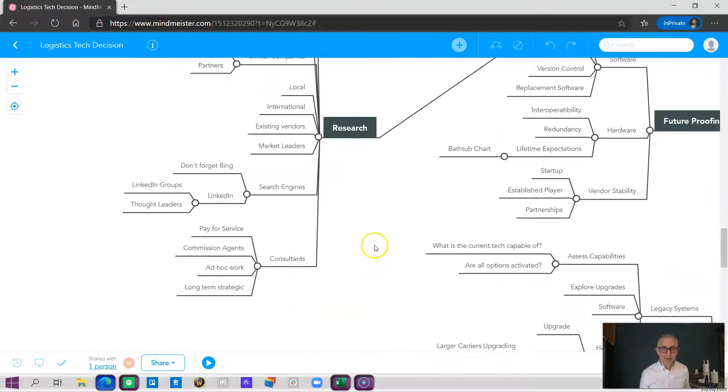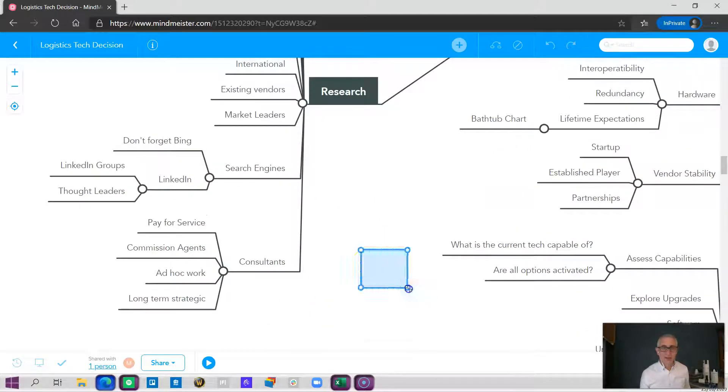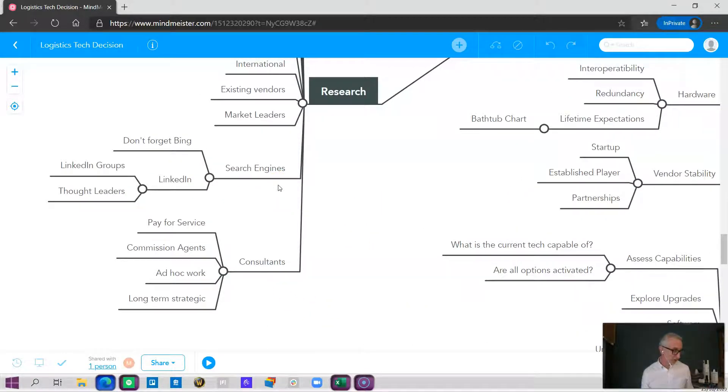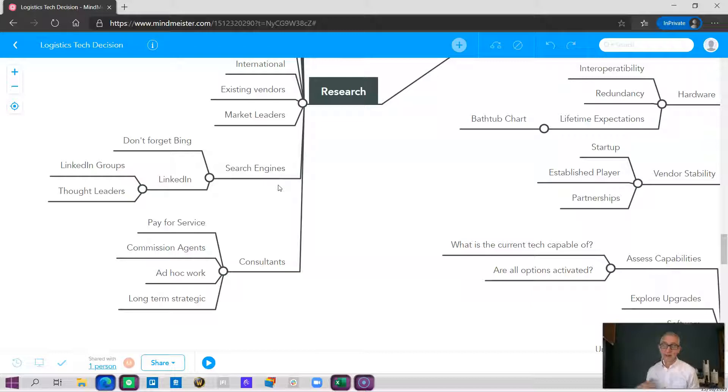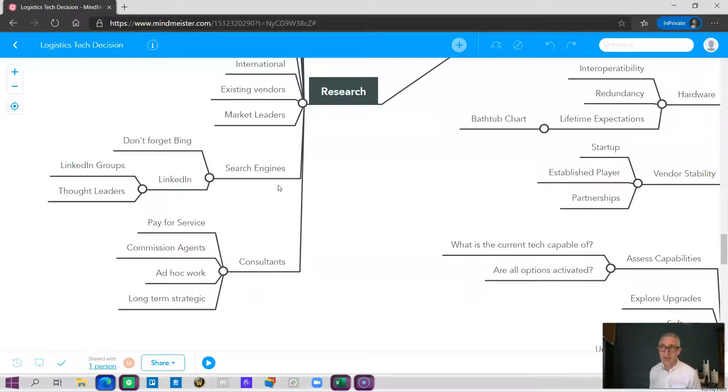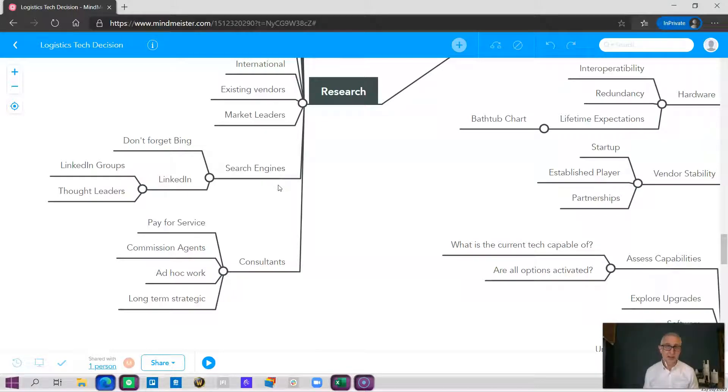Search engines are things like Google, Bing, and a few other ones. DuckDuckGo is another one. The key thing to remember about search engines, particularly in the case of Google and Bing, is they are not completely independent. Their goal is to sell advertising dollars.